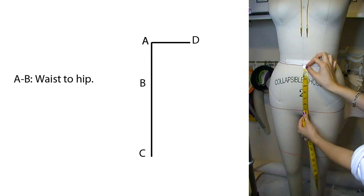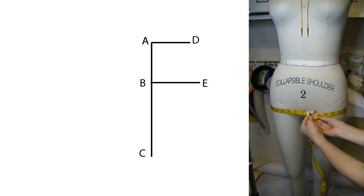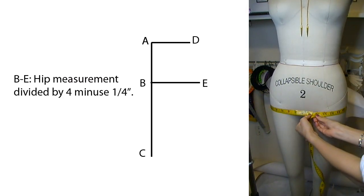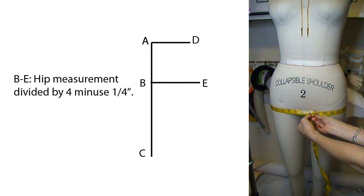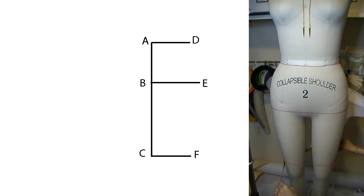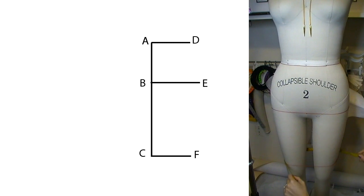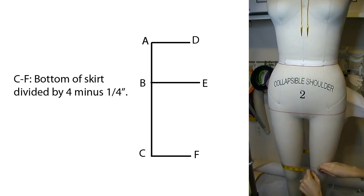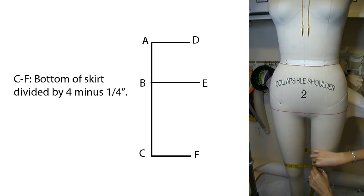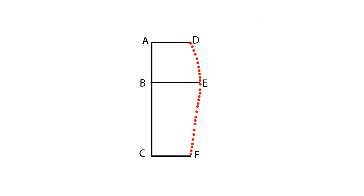Now measure down from the waist all the way to where the hip line is and mark on your paper. Measure all the way around the hip, divide that by 4, and then minus a quarter of an inch from the measurement. Lastly, measure all the way around the bottom of the skirt, divide that by 4, and then also minus a quarter of an inch.